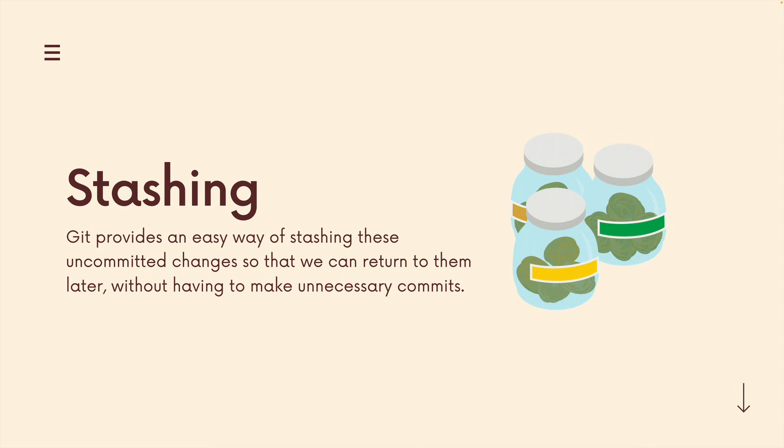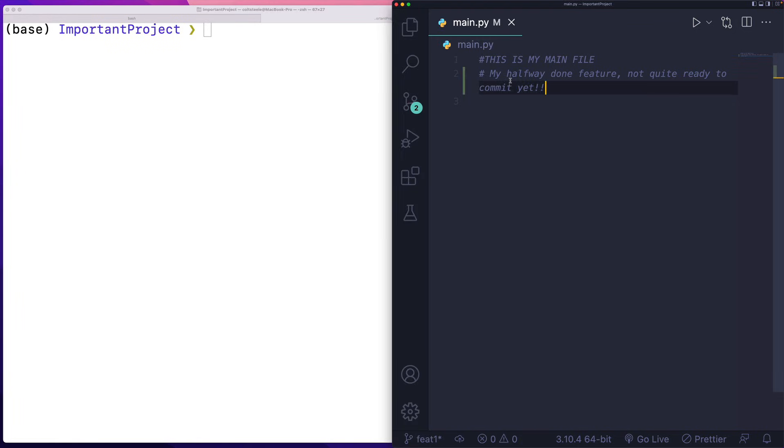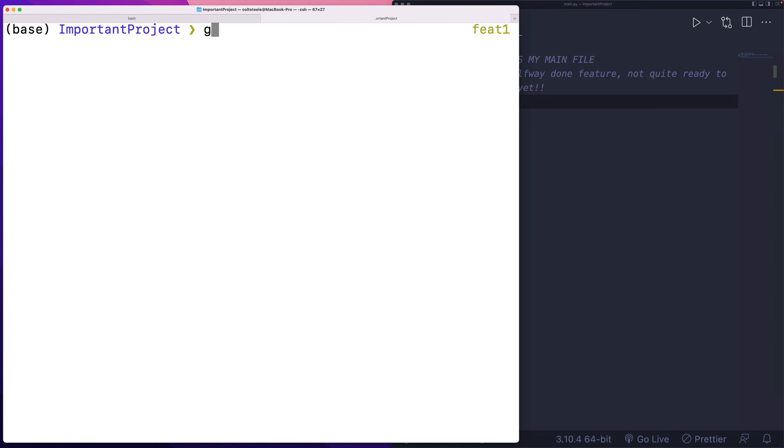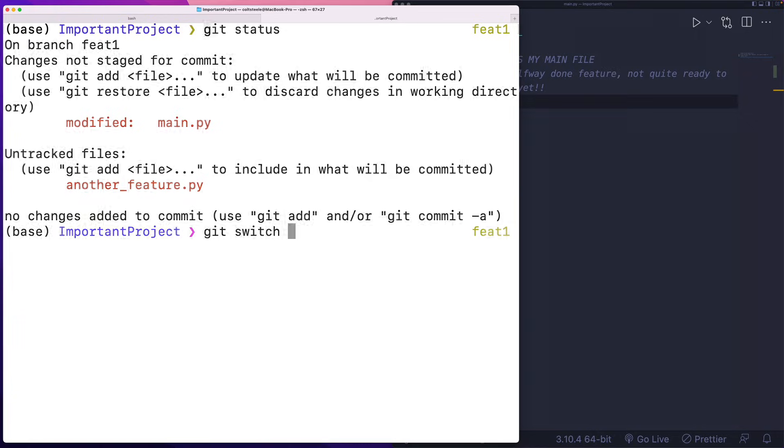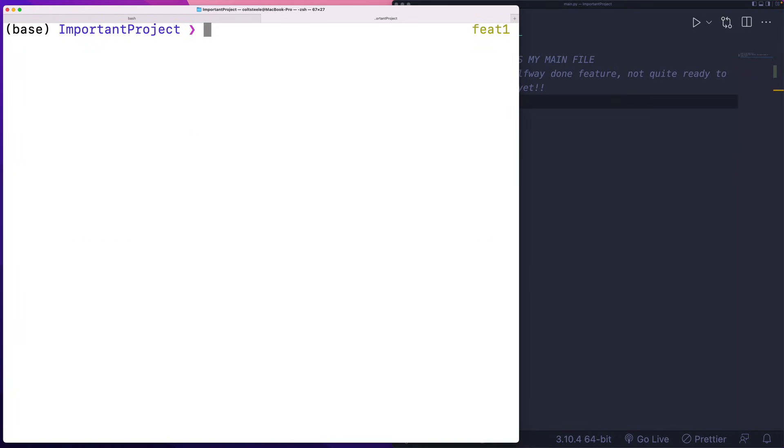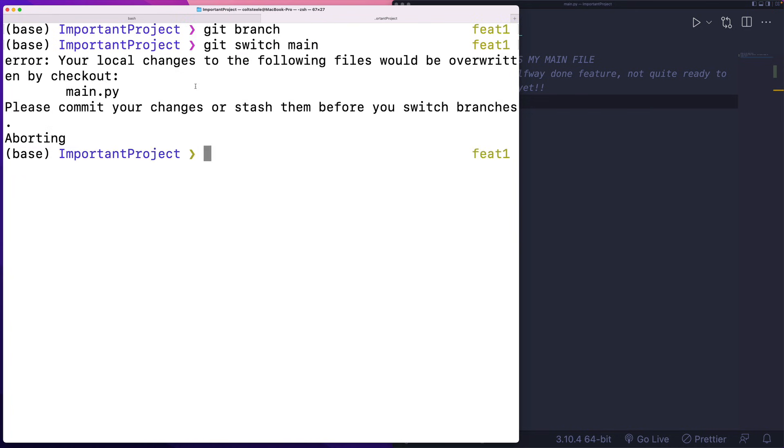So let me show you what that looks like. Here, I've got a very simple project. I have this file, pretend it's full of code. It says my halfway done feature, I'm not quite ready to commit yet. If I look at my Git status, I have some changes I've made, but like I said, I'm not ready to commit. But my coworker calls me over or pings me on Slack or something and says, hey, can you check out what I just merged into main? So I'm going to switch to the main branch. I'm currently on the feat one feature one branch. I'm going to do a git switch main, but I can't.